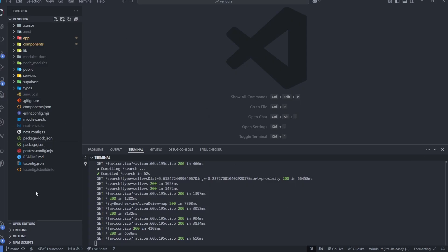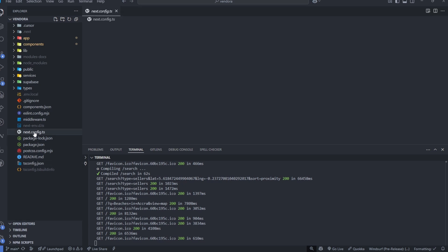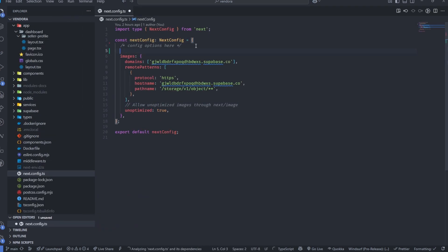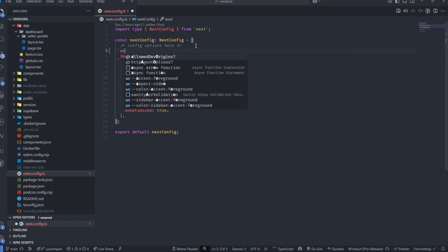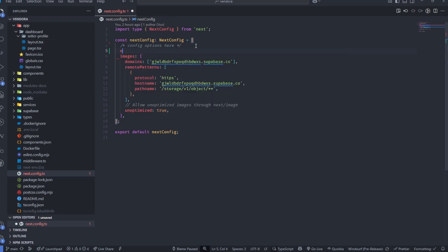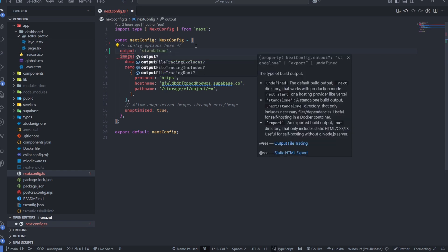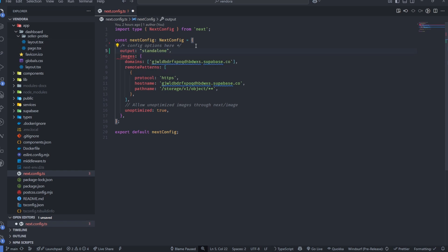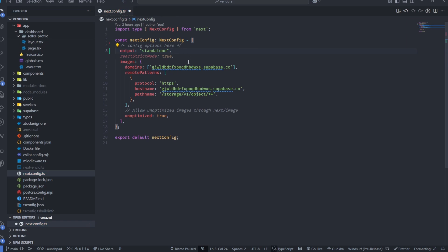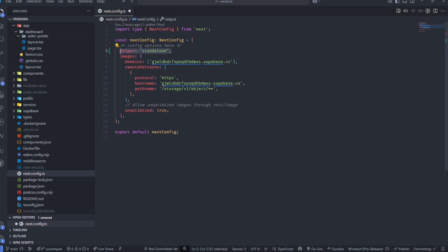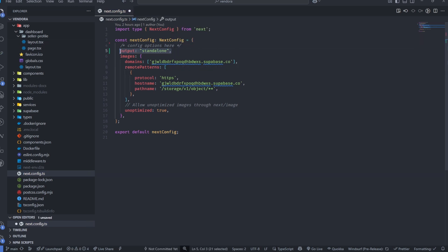The first thing I'm going to do is make sure that inside nextconfig.ts I add an output field. I'm going to set output to standalone like this. This is the first thing you need to do — add output standalone — and I'm going to save it.